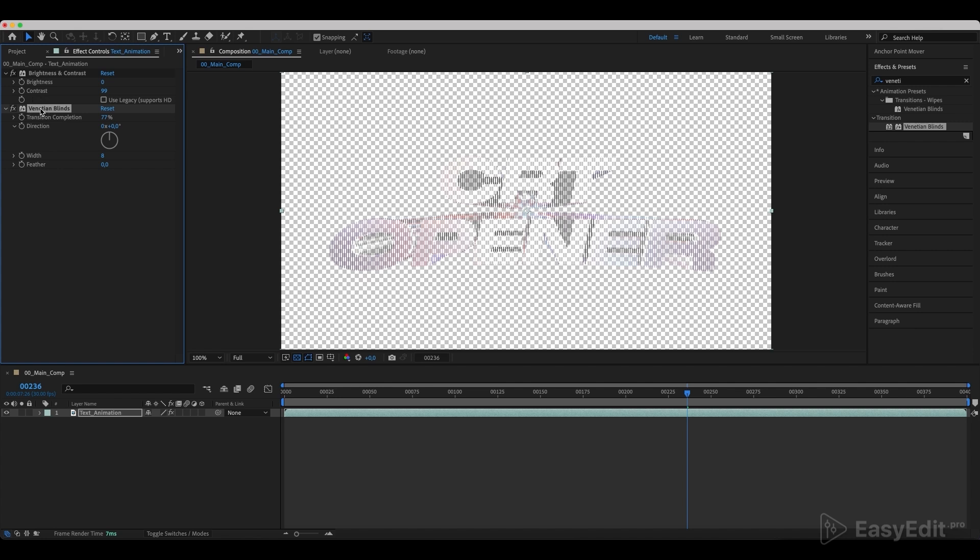Duplicate the effect and in the duplicate, change the direction value to 90 degrees and the width to 4.